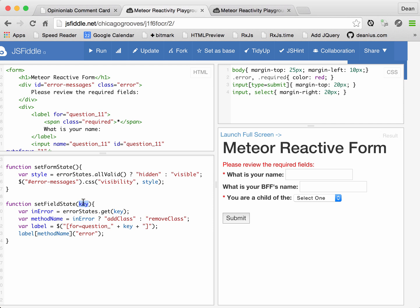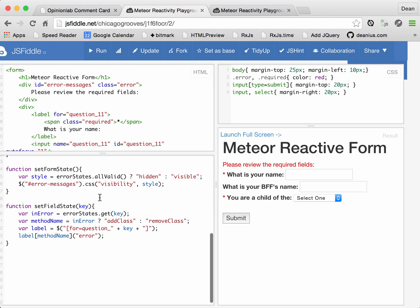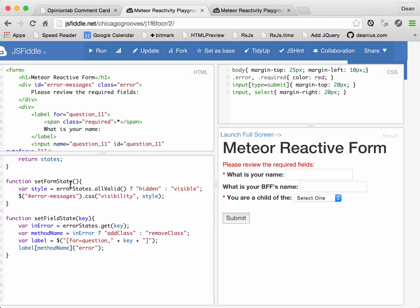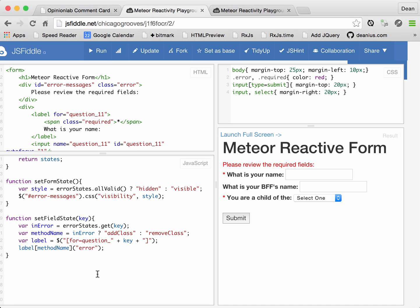And this can be called with 11 or 33, and it will update the UI. All right, so all these functions do are inquire of the error states object and update the UI accordingly. We still don't know exactly when they get run.